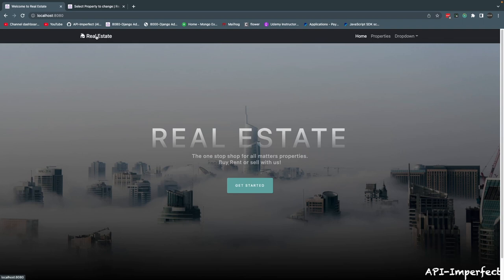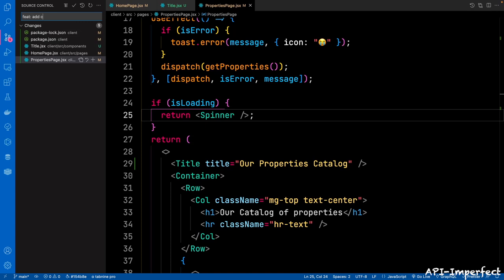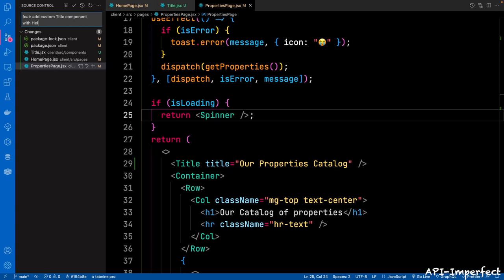So with that done, let's commit our code. Go back to the git client and say feature — add custom title component with Helmet — then make that commit. So that was it for this section. See you in the next section. Cheers.